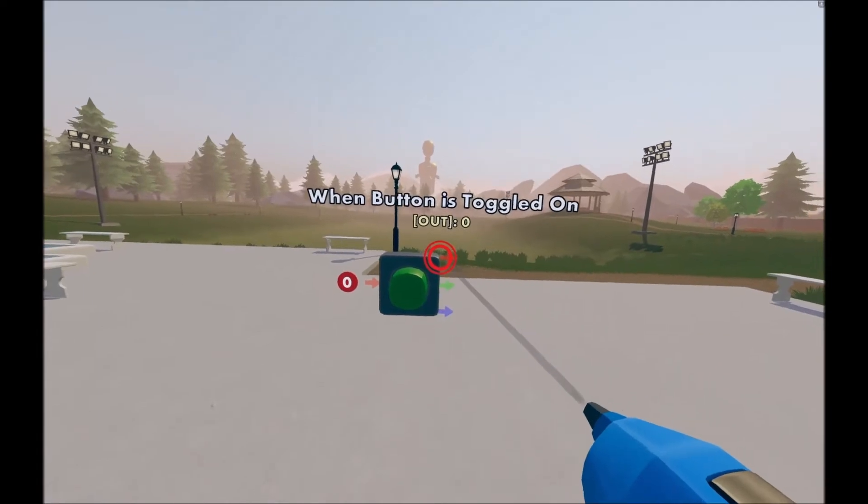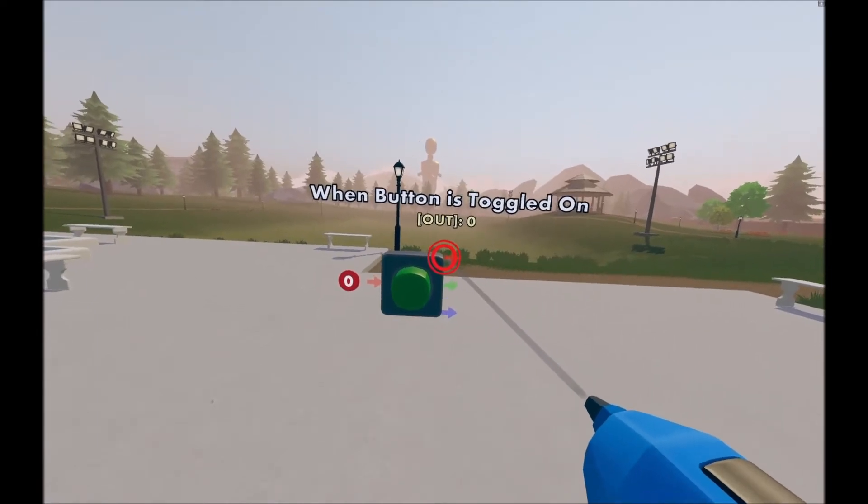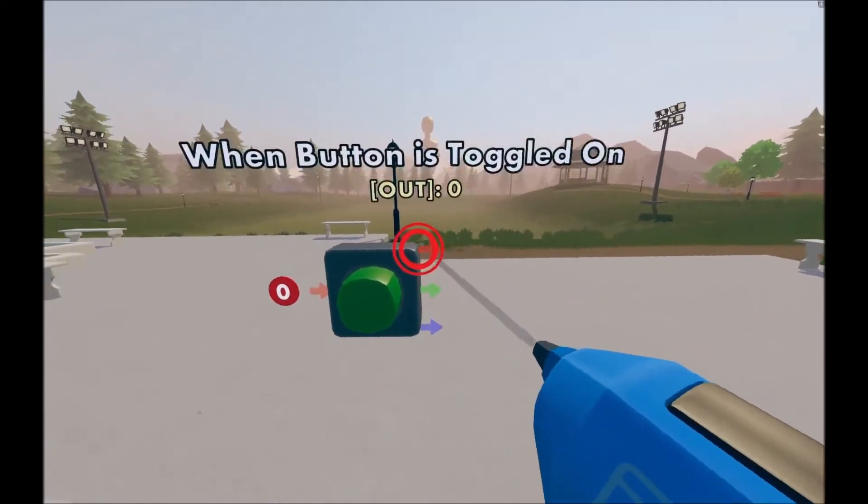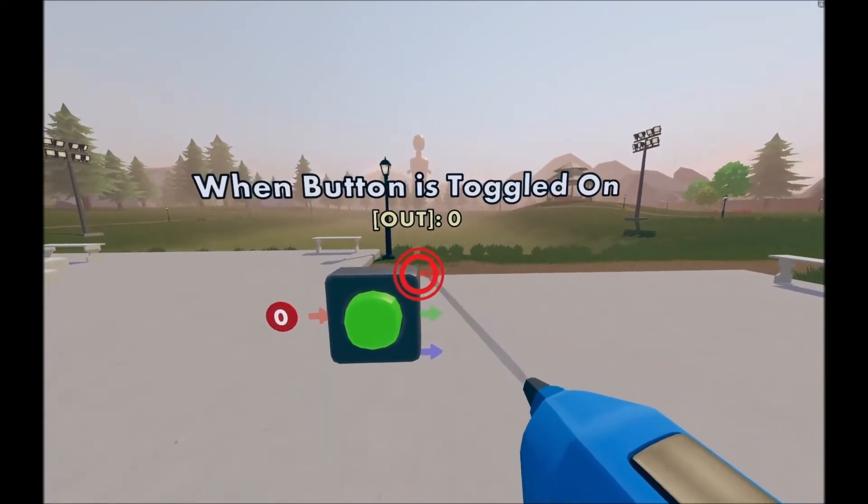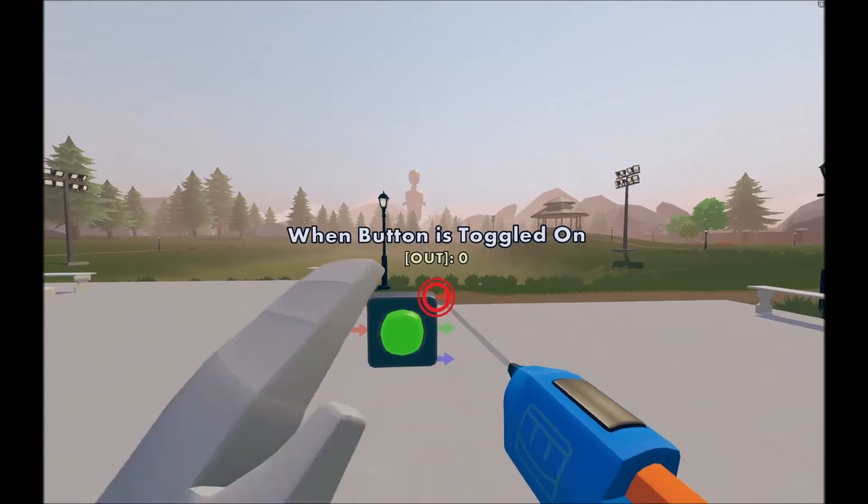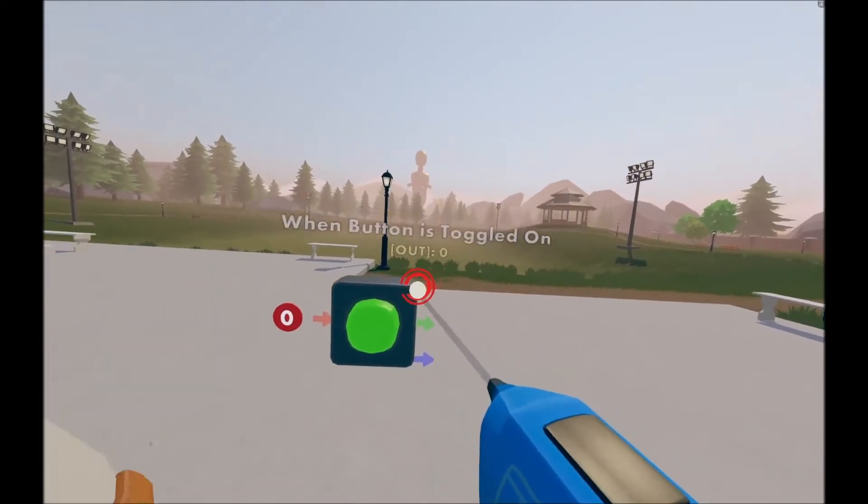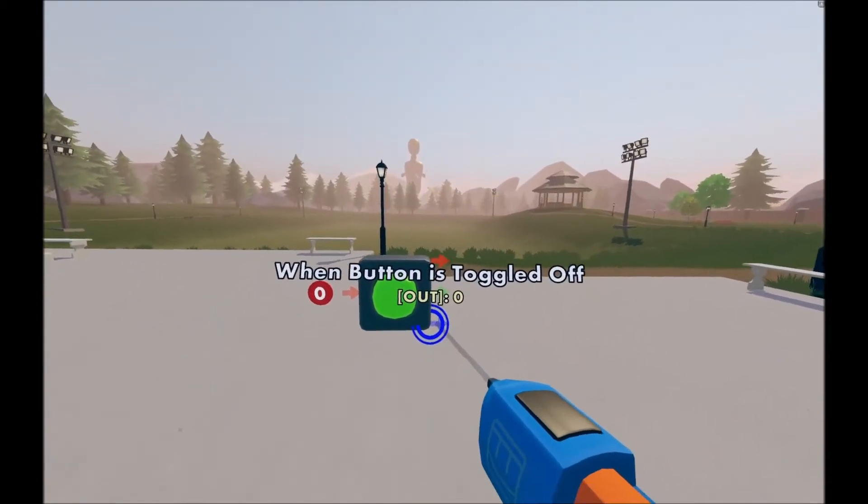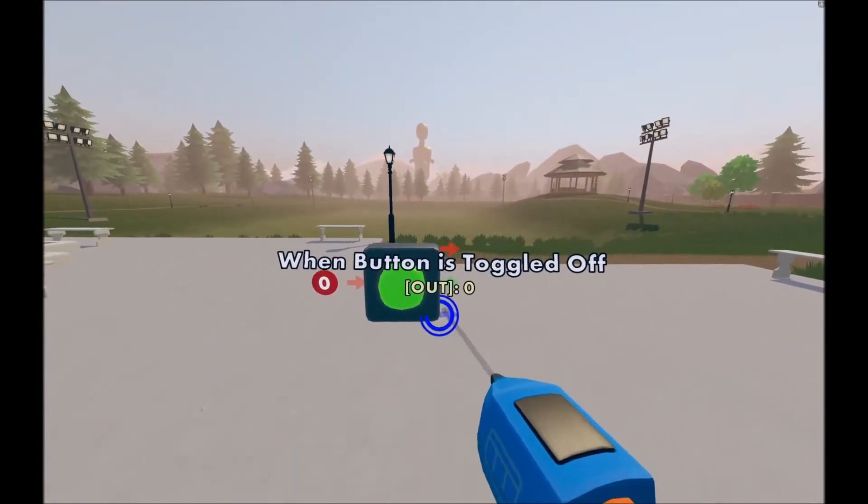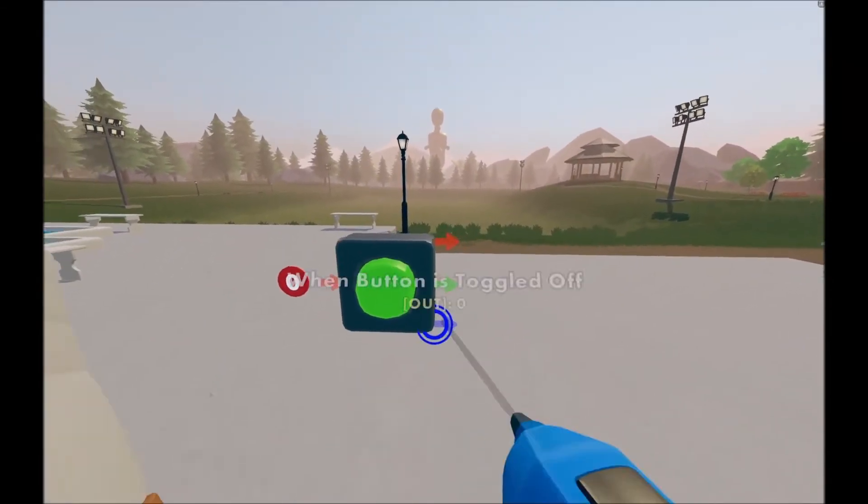This essentially is showing when it's on. It only plays for a single tick. And then when it's off, it will also play a tick.